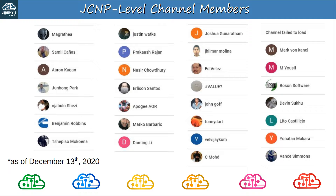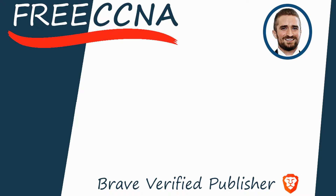Before finishing today's video, I want to thank my JCNP-level channel members. To join, please click the JOIN button under the video. Thank you to all my supporters — this is the list of JCNP-level members at the time of recording, December 13th, 2020. If you signed up recently and your name isn't on here, don't worry, you'll be in future videos. Thank you for watching. Please subscribe to the channel, like the video, leave a comment, and share the video with anyone else studying for the CCNA.